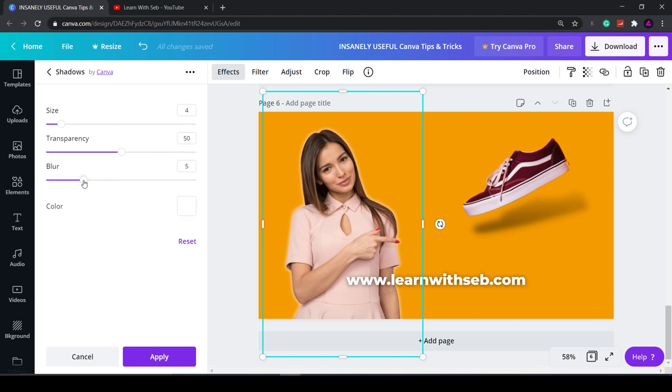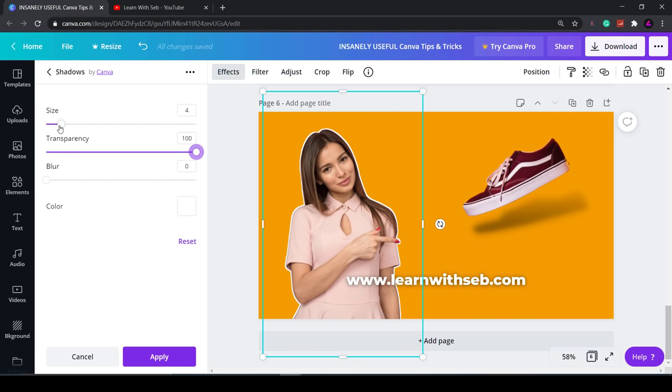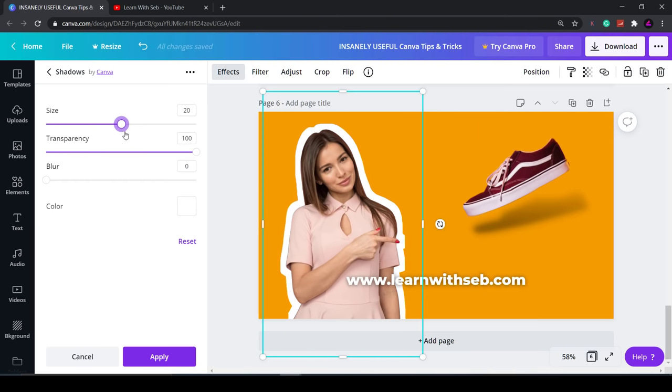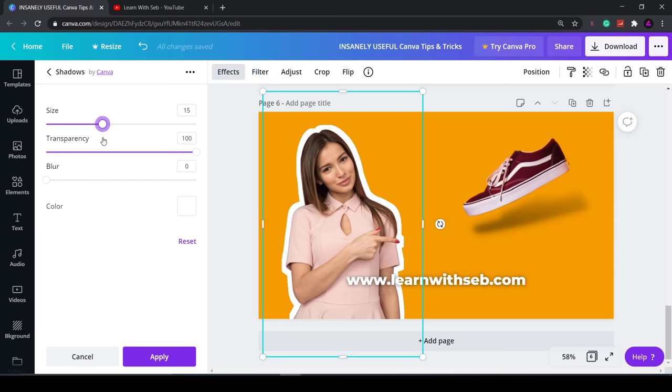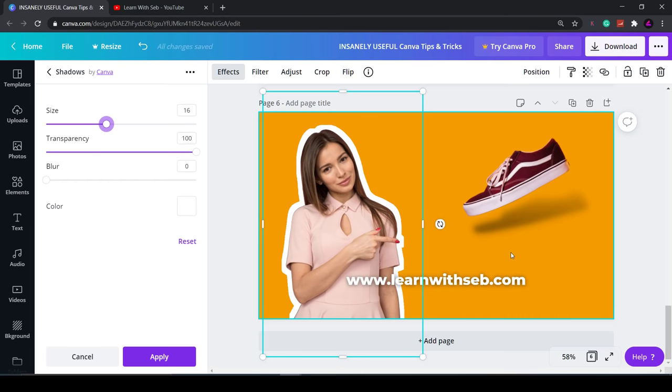Drop the blur to zero. Increase the transparency to 100. Now increase the size to whatever you want. And as you can see it's an outline effect. That's probably too big. But you can have it here. YouTubers will love this one for their thumbnails. If you're a fellow YouTuber feel free to say hello in the comments. I would love to network with you. Brainstorm ideas and potentially collaborate in the future. Hopefully I can learn something from you and you can learn something from me.